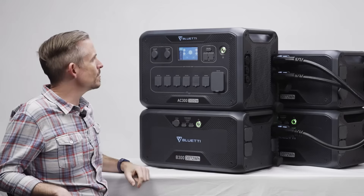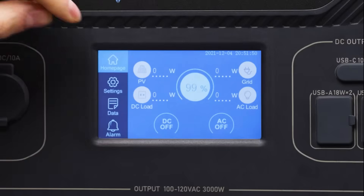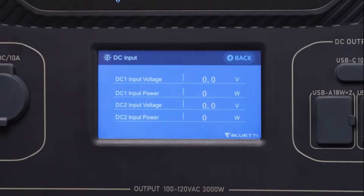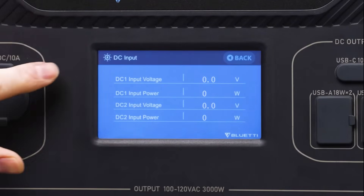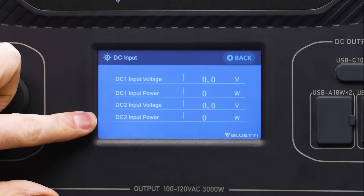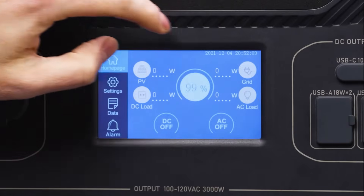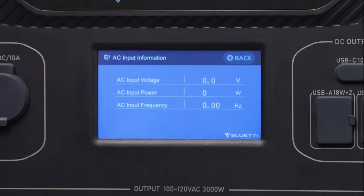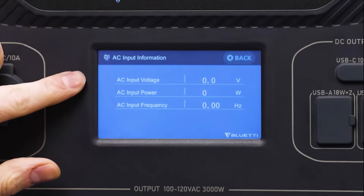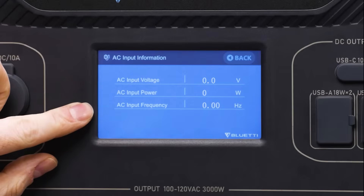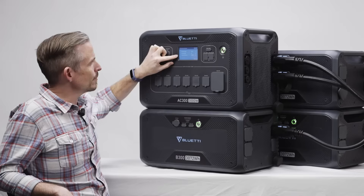Back at the home screen, you can click here to see the DC input voltage and power from both DC1 and DC2. Here you can also see the AC or grid input voltage, power, and the AC input frequency.